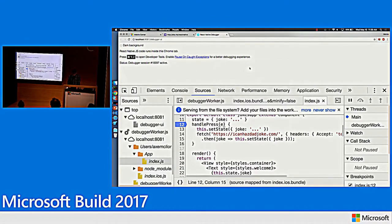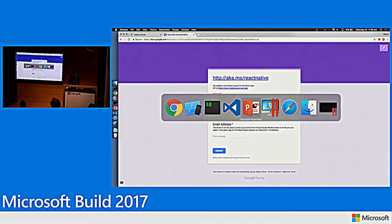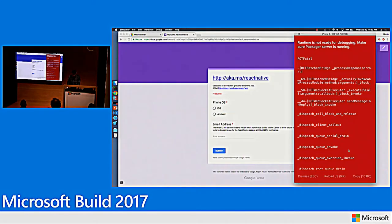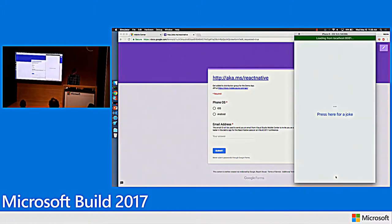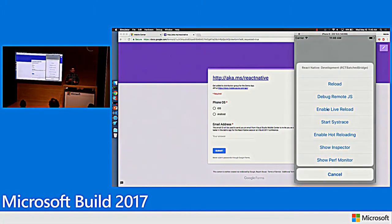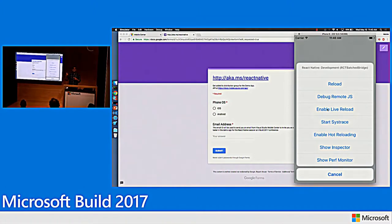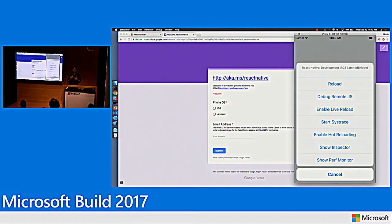Let me stop debugging, go back to my app, and say Enable Live Reload. What Enable Live Reload does is as I make changes in my code editor, it automatically updates and keeps changing my application on the fly — it doesn't even have to recompile the application. Because it's JavaScript, it's interpreted, so it doesn't have to recompile, which speeds up the development process tremendously.